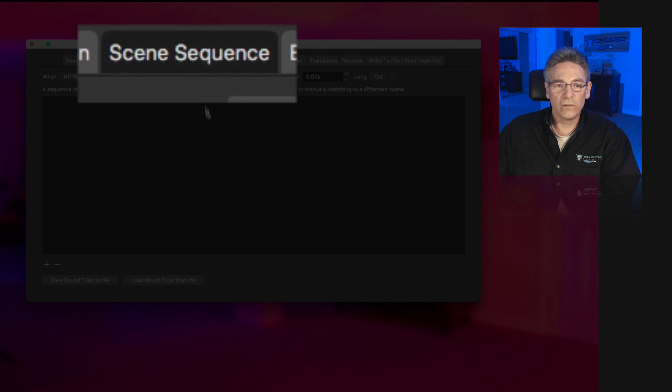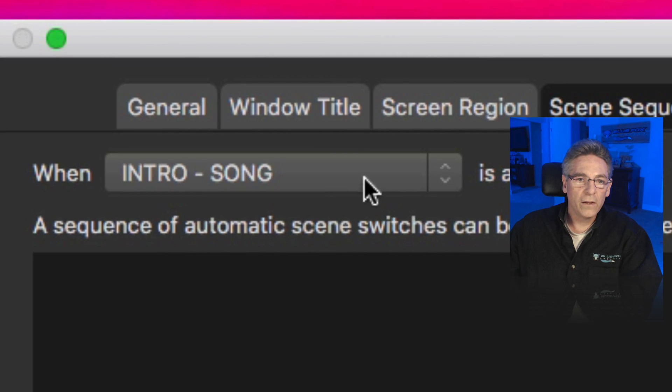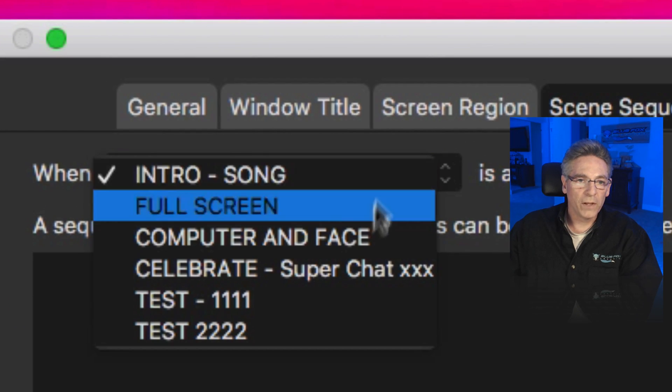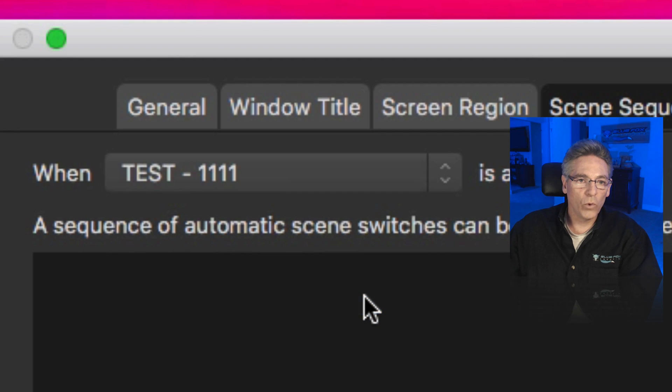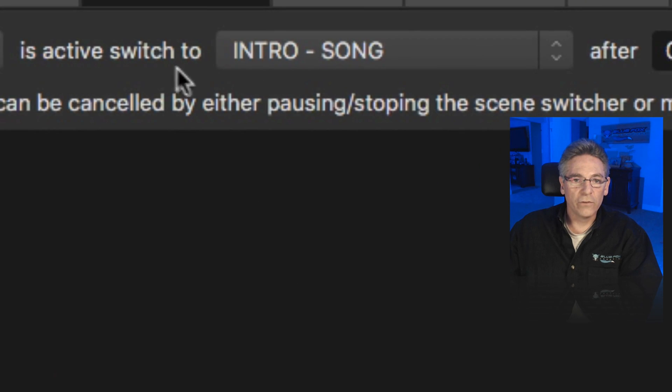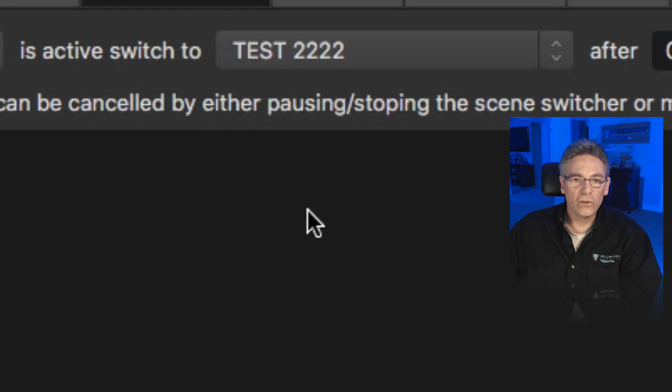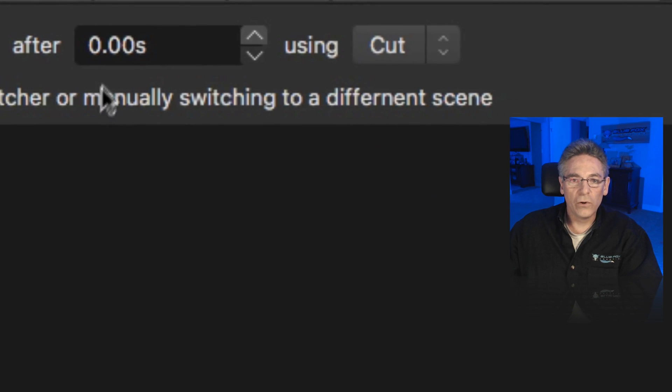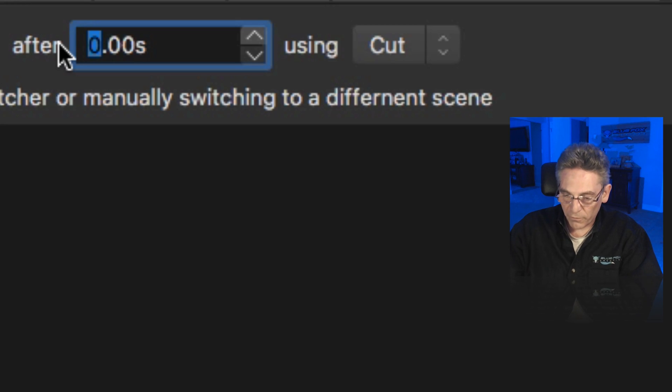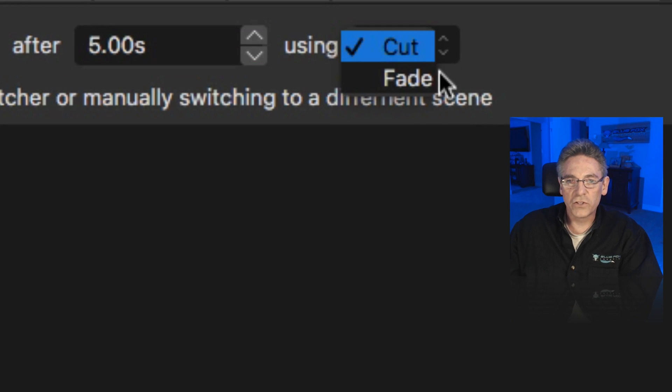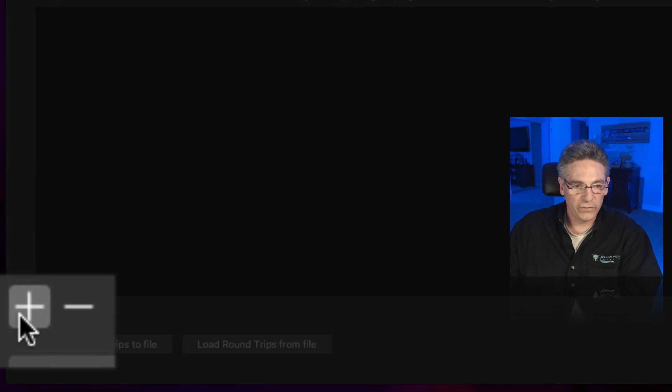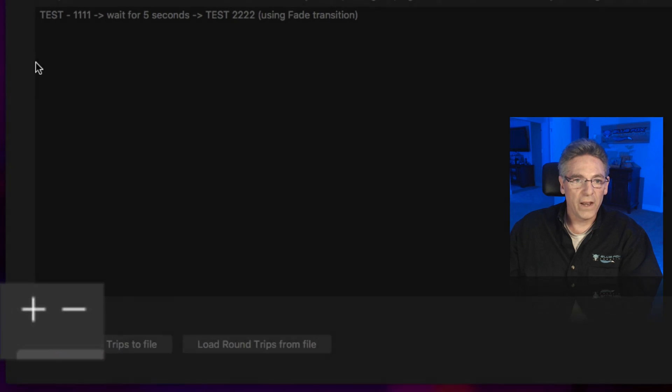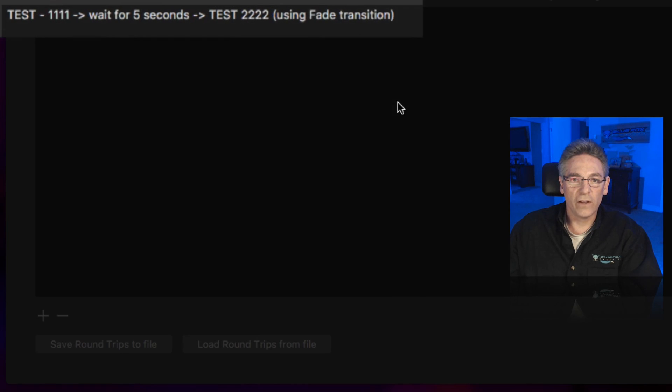That's the tab that you want to click. It says, when, make the pull down, select 1111, is active, switch to test 2222. After, and now it asks for the seconds. I'm going to put five in here. And use the following transition. I'm going to hit fade. And then I will hit the plus key here. And it adds the command into the advanced scene switcher. So basically, this is like a command creator.